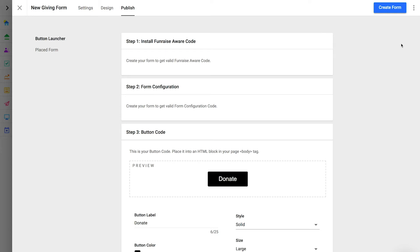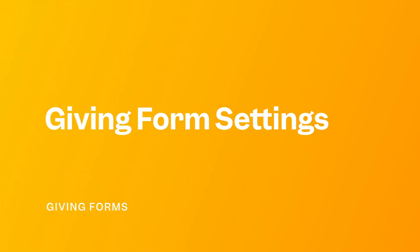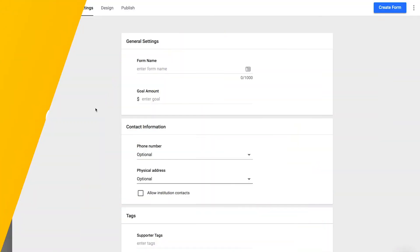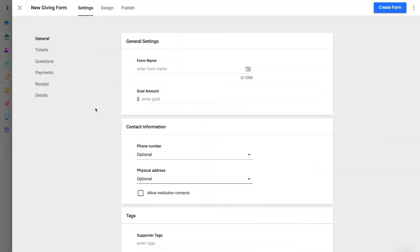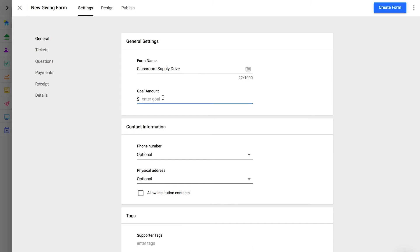Before we dig in, it's great to know that you can clone any previous form from the actions menu at the top right. Let's start with settings. In the settings tab, there are several pages of configurations. First up is general, where you can edit the overall settings for this form. Form name is an internal name to help your team stay organized. Goal amount will help your team track your progress.